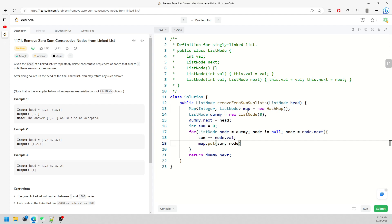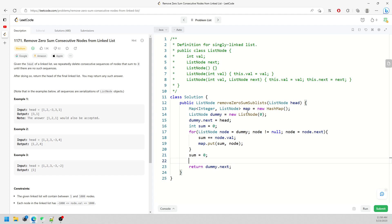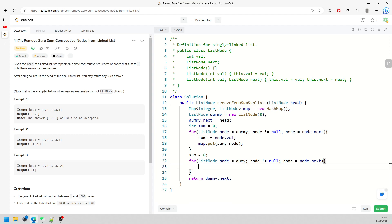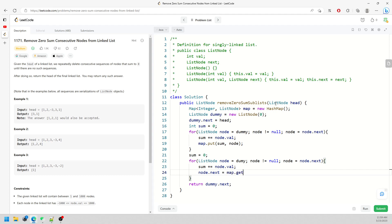Every single time, put the running sum into the map with the current node. In the second loop, reinitialize sum to zero and start node at dummy again. Loop while node is not null, keep adding node's value to sum, and then redirect: node.next equals map.get(sum).next.